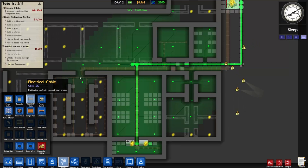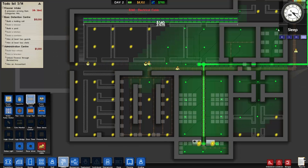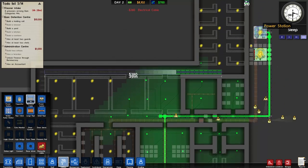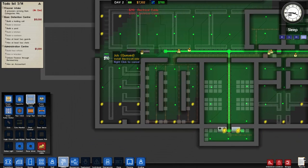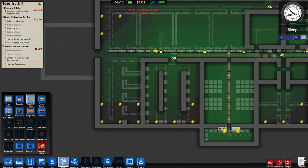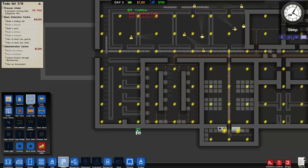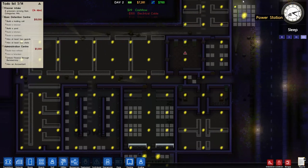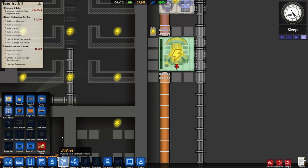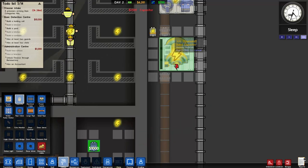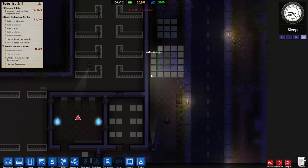We got power being hooked up. If we go to the power view you see the green line is where power is - all these little dots, and you'll see as the power gets hooked up more lights turn on and we can see more of the prison. So we want to go to utilities, electrical cable, and put in an adequate amount of cable.